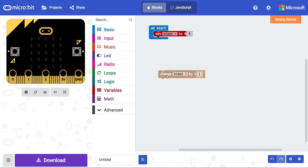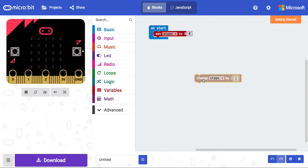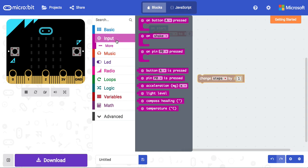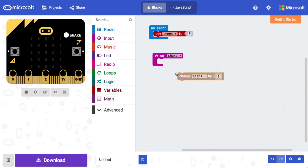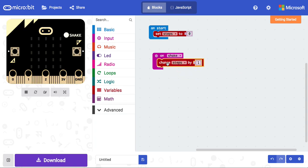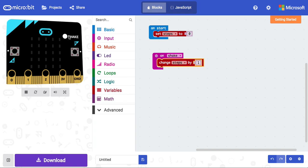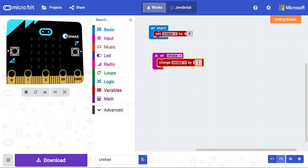Now I'm going to use this change steps by one. The input that we want to change steps with is a shake input. So I'm going to use this accelerometer input here, and I'm going to put the change steps by one into that block. So now, whenever the microbit shakes, the step variable will go up by one.